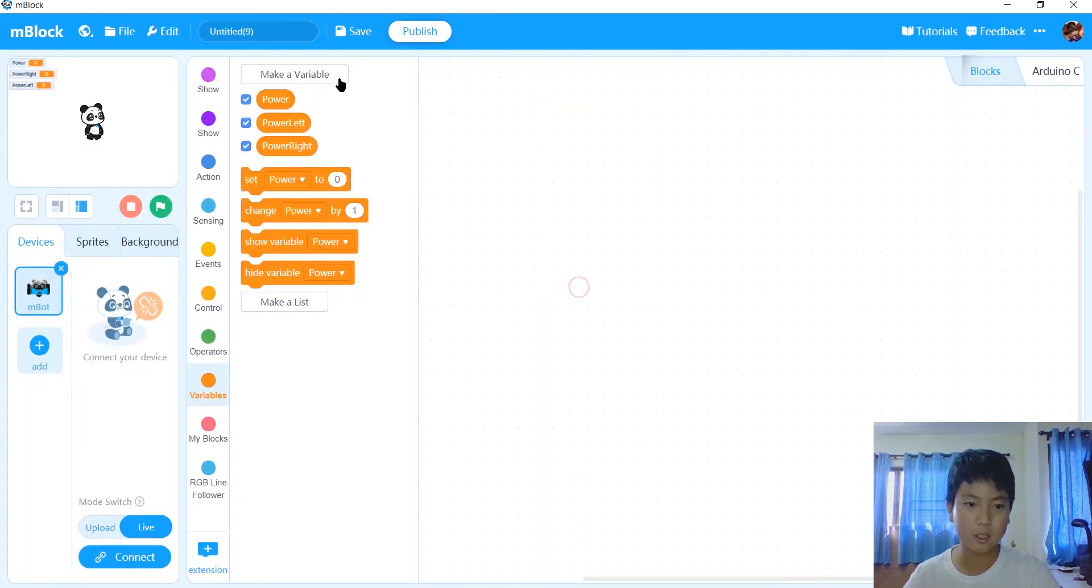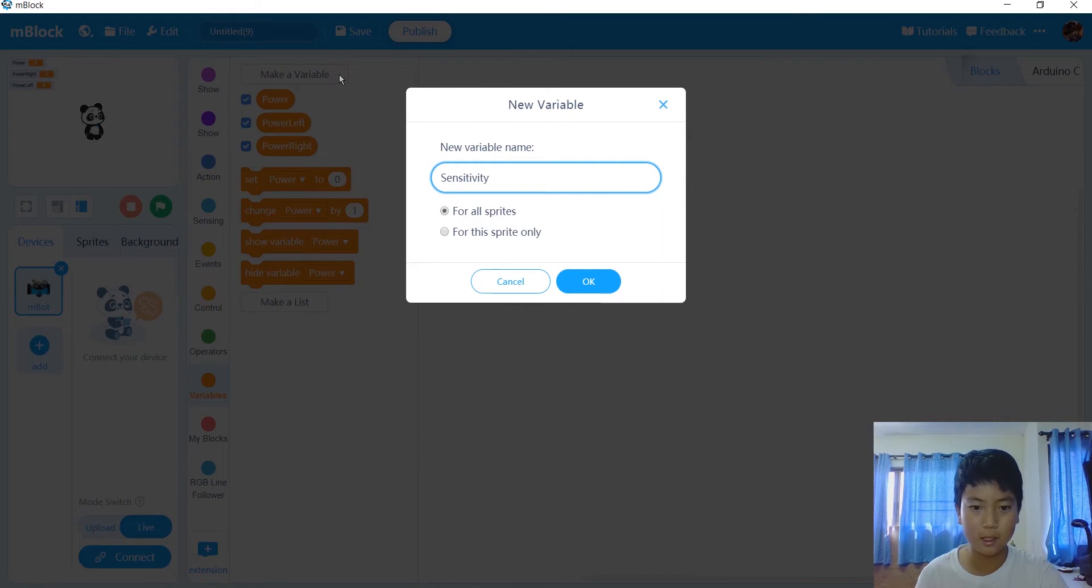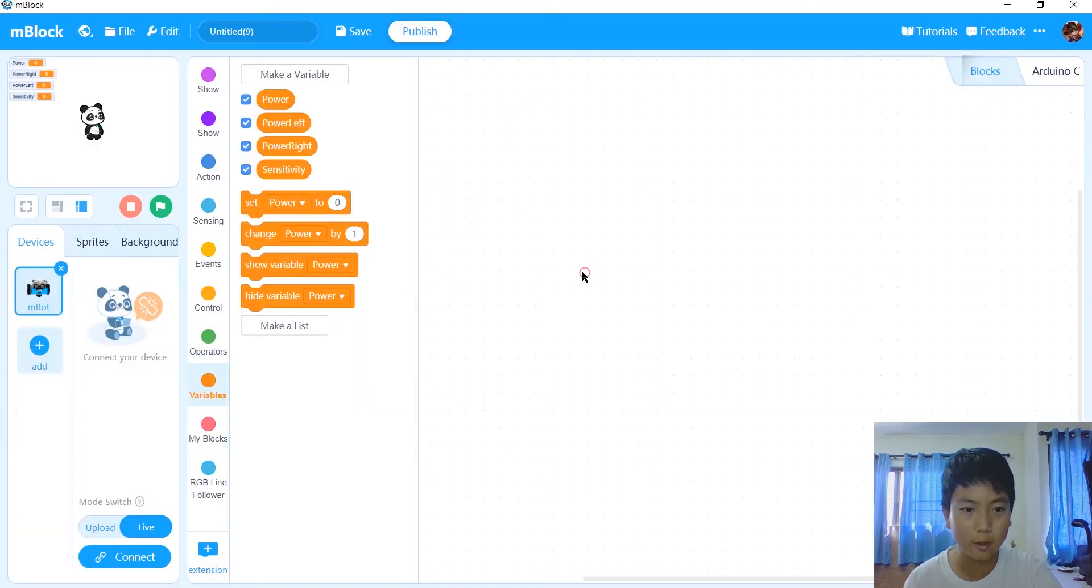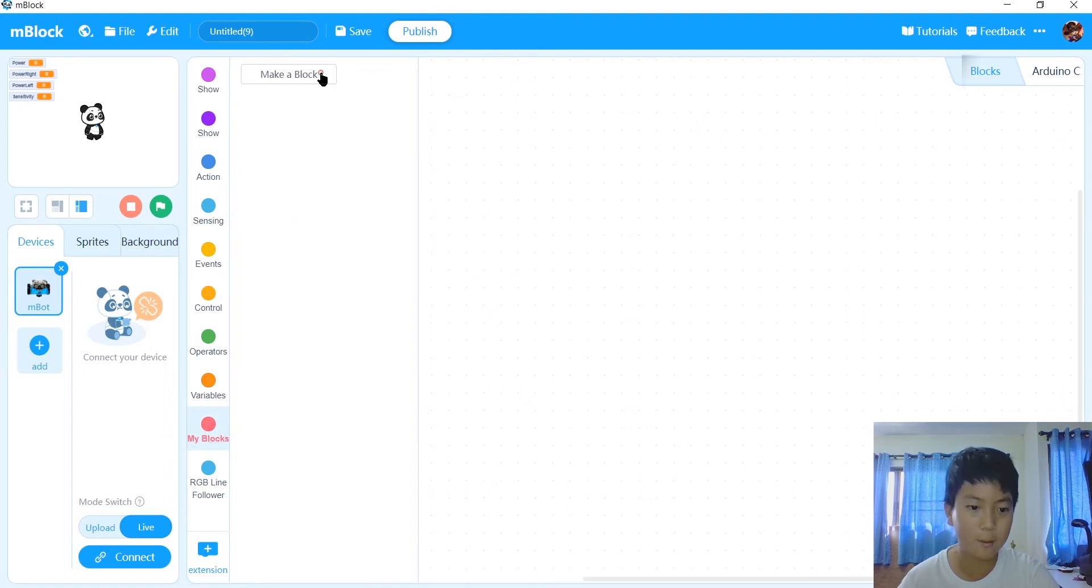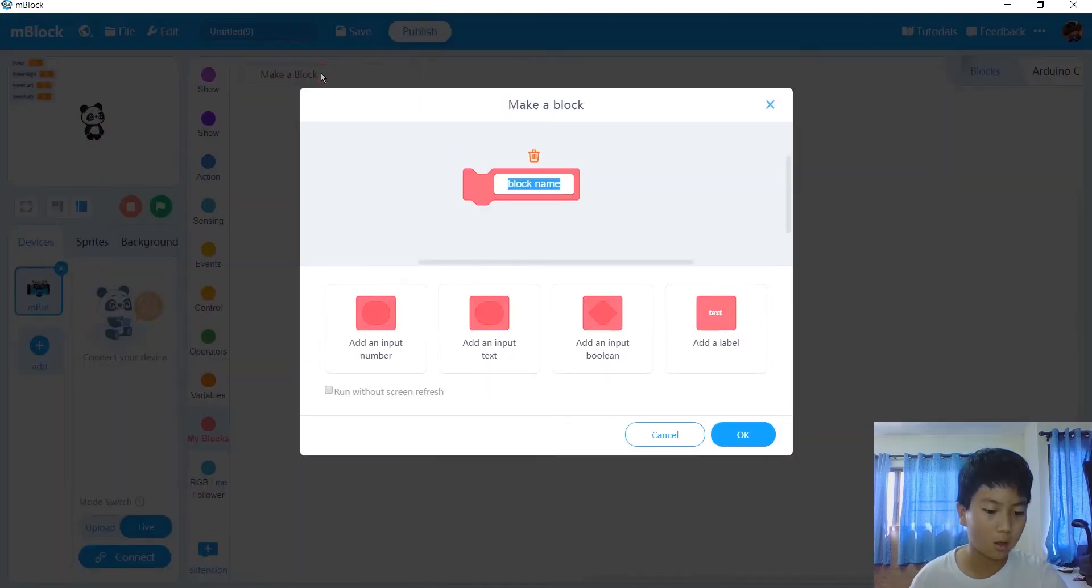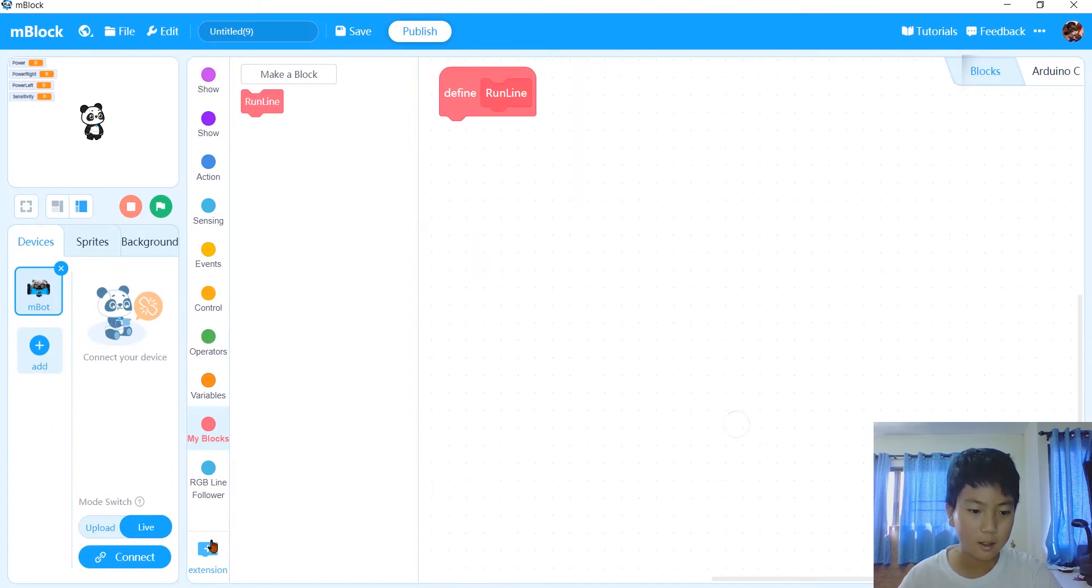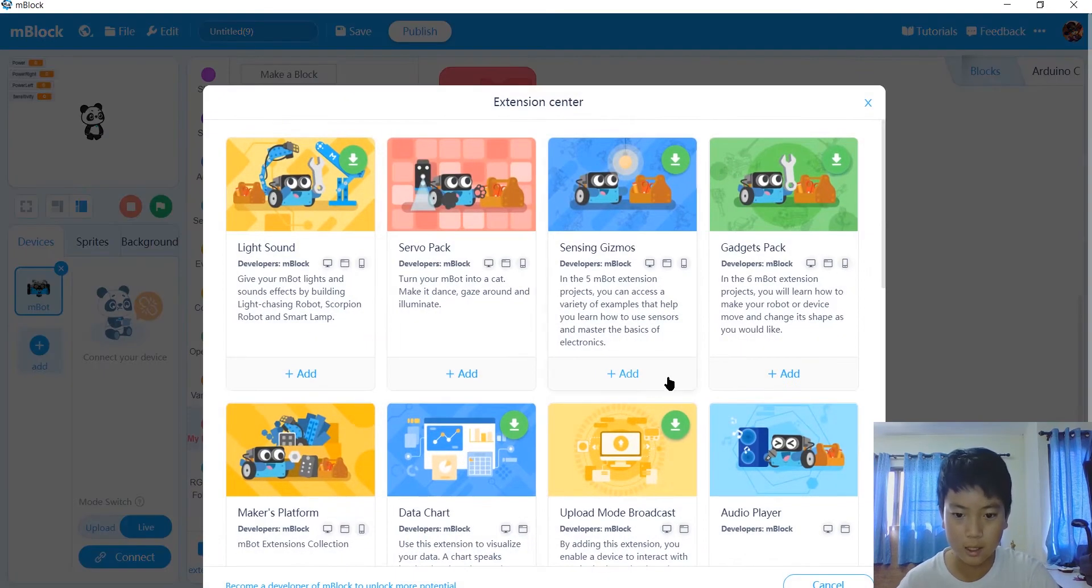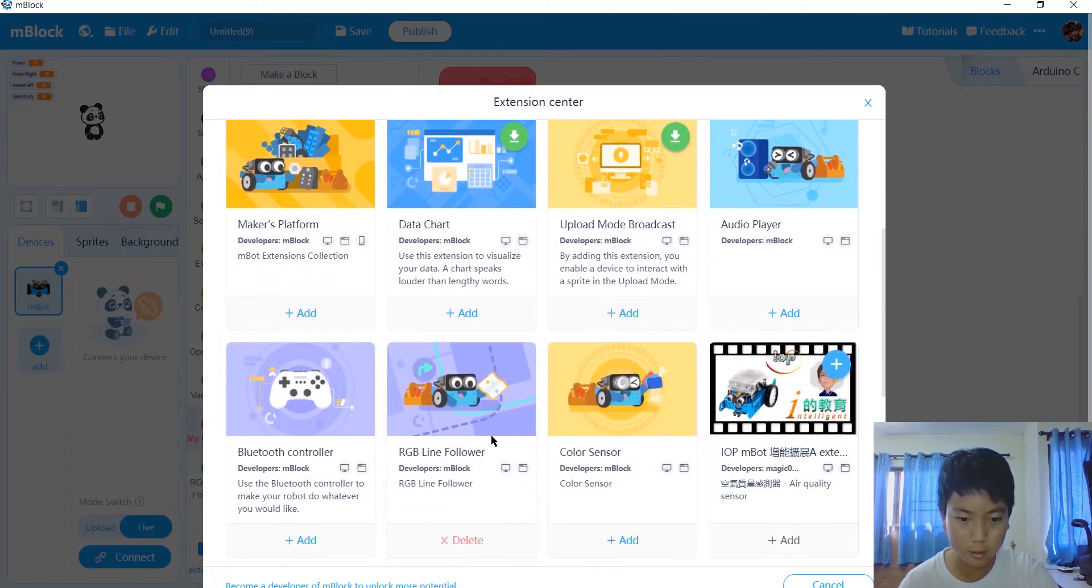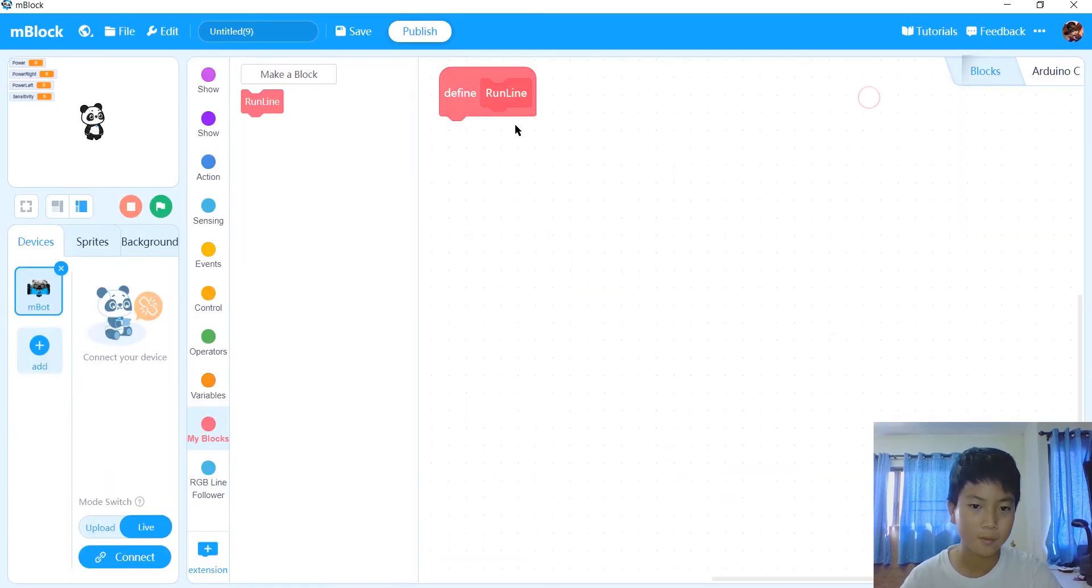After that we're going to set sensitivity, like this. After we're done with that, then what we want to do is make another block called run line, like this. And we want to go in extensions and you would need to get RGB line follower, which I already got.